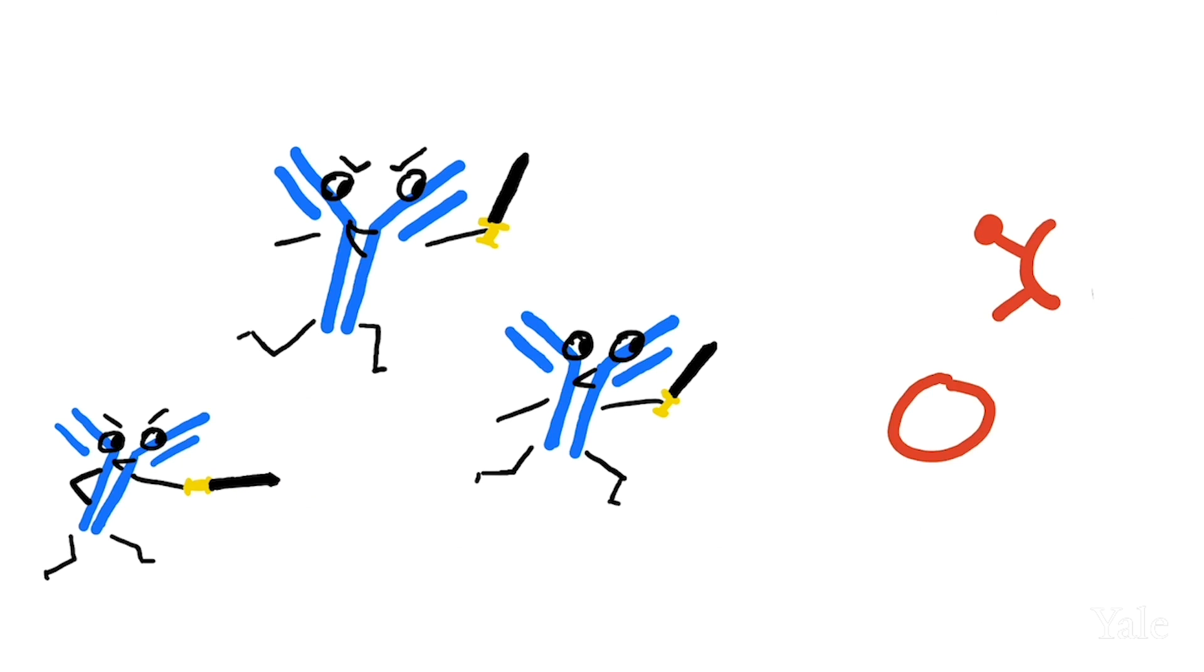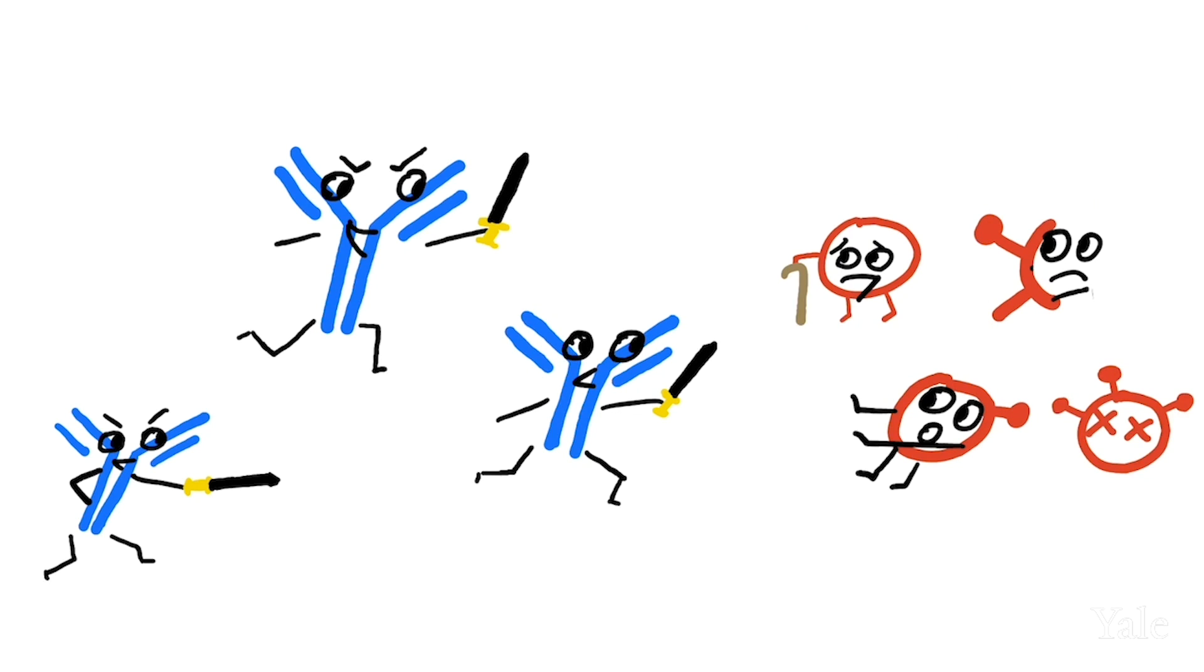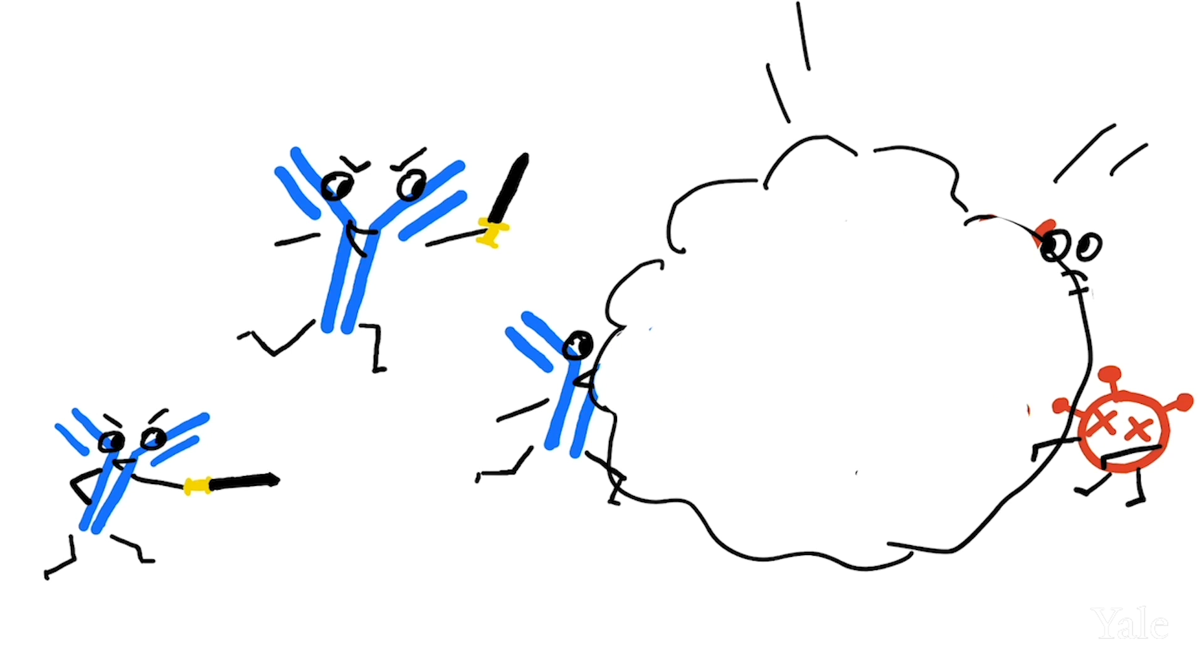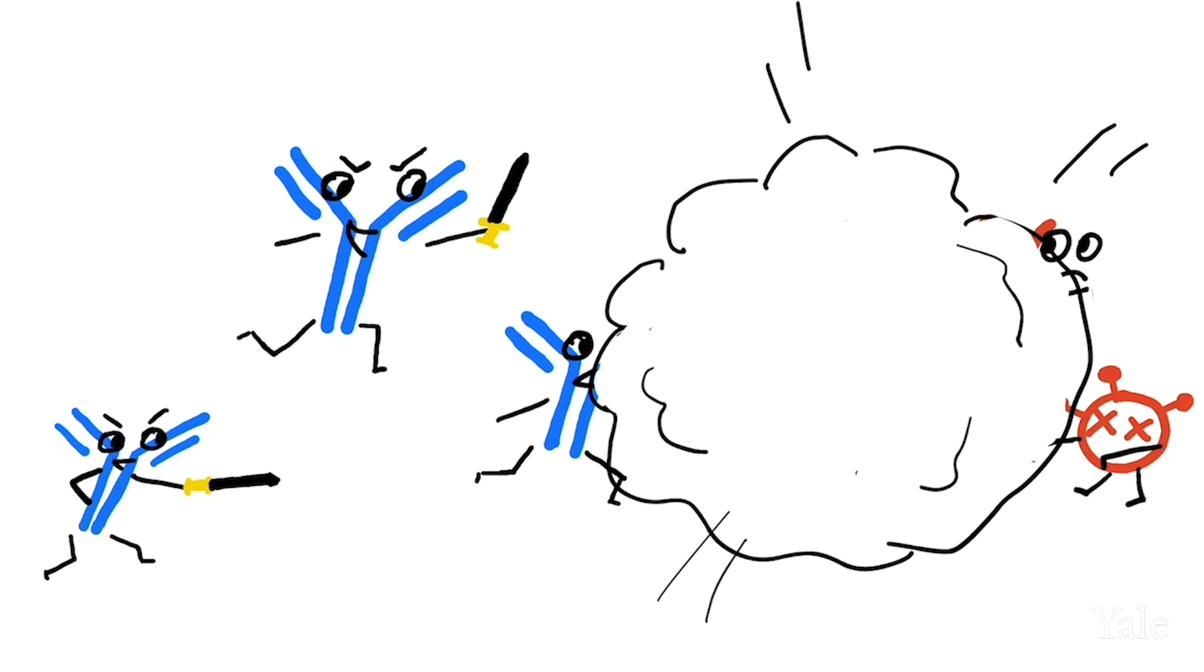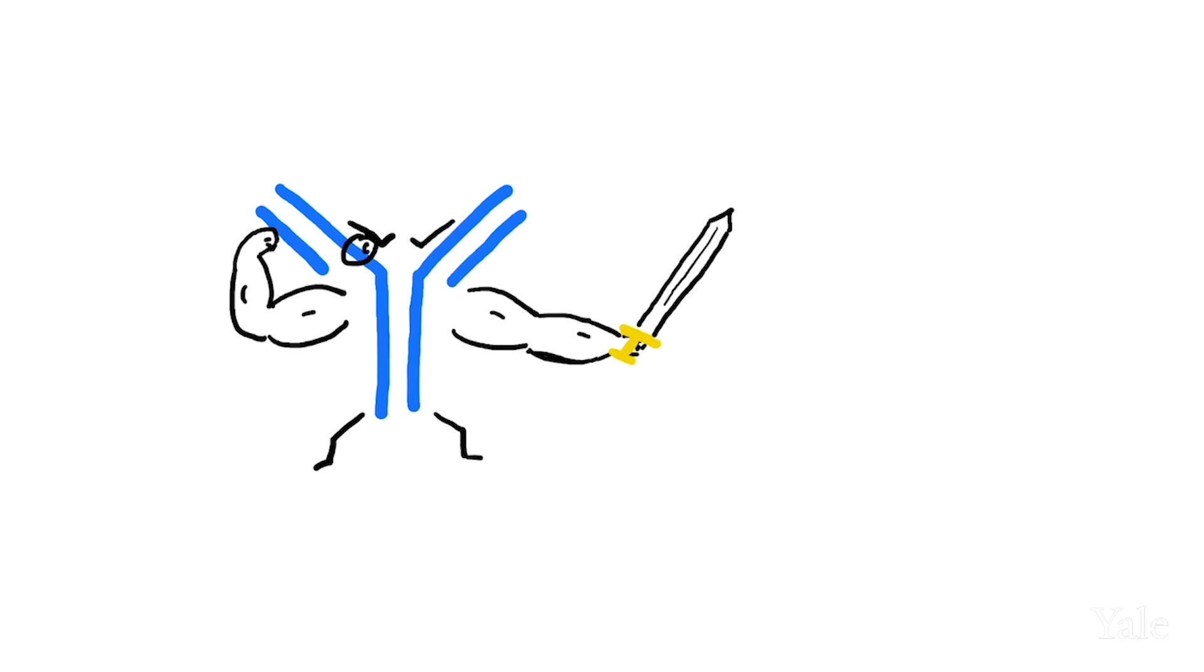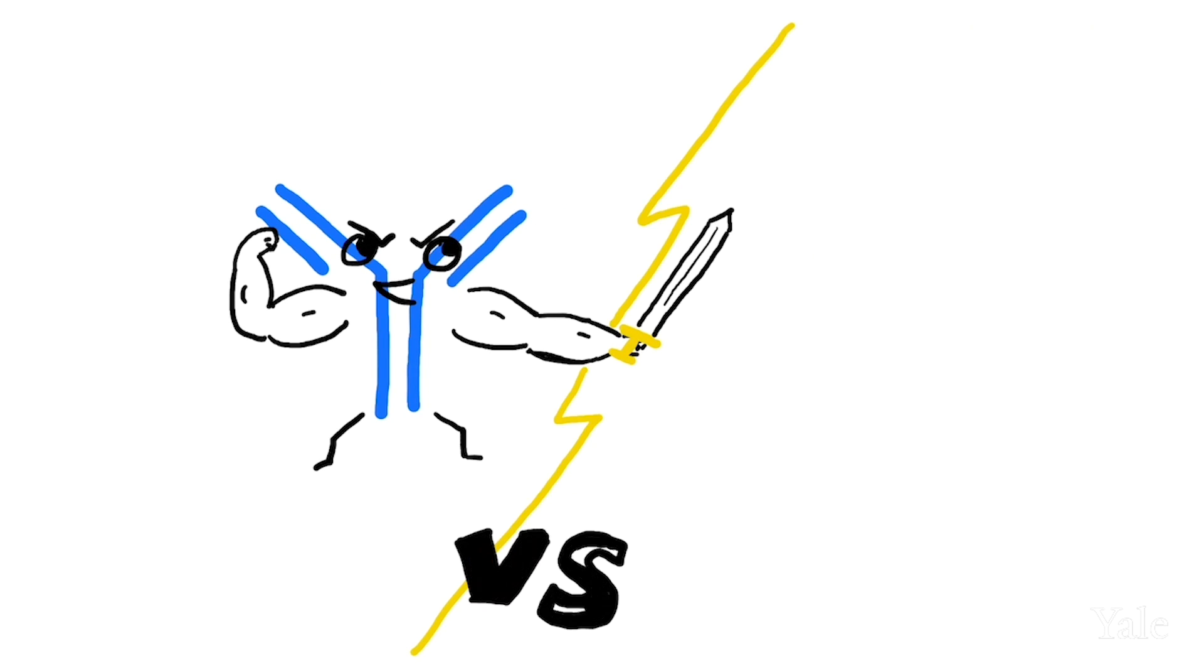Antibodies learn to recognize the deactivated, weakened, or tiny piece of a virus that's in the vaccine and train diligently on how to best fight the virus. Then, your trained immune system is better prepared to fight an encounter with the real virus later on.